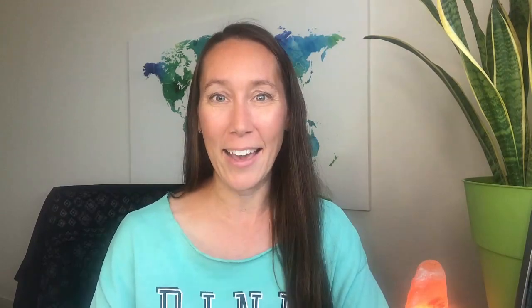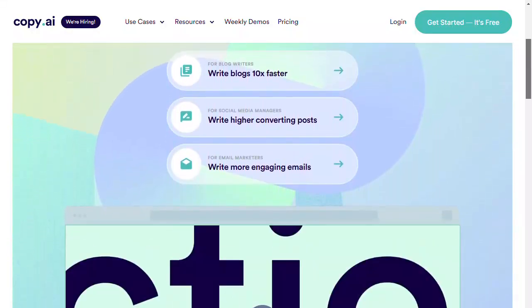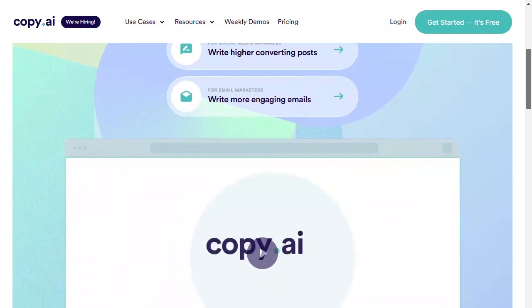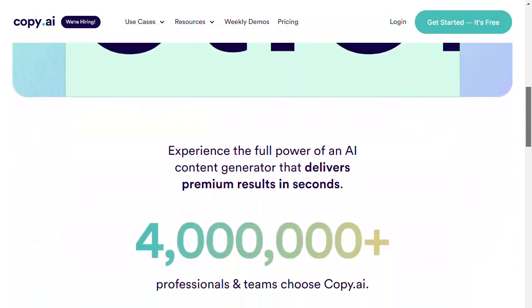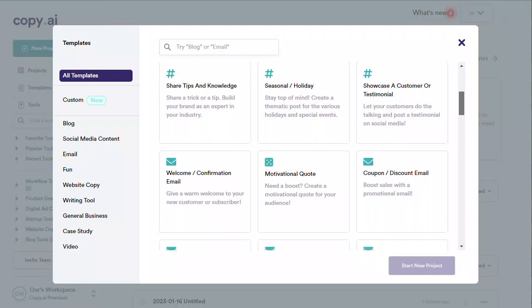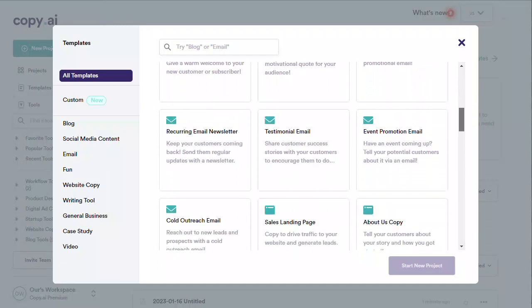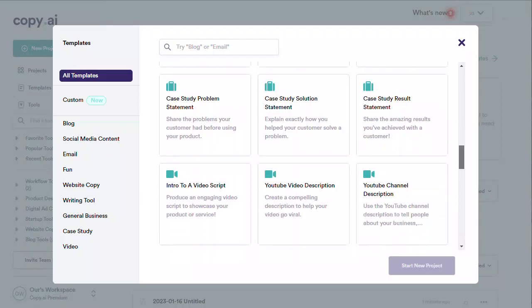The first AI content tool we're going to be looking at is Copy.ai. This is a great tool if you are looking to create long form content, blog posts, emails, marketing copy, social media posts, and so forth. They have many different tools and templates to help you get started, and they can also produce content in over 29 different languages, so it's really helpful if you have a multilingual audience.